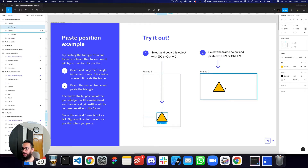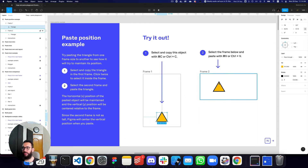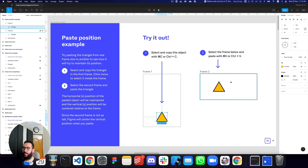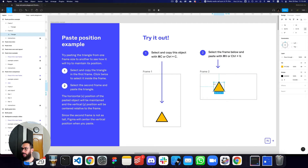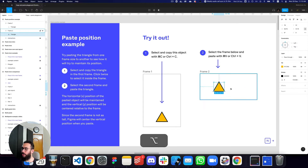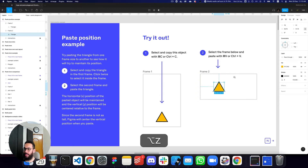Now obviously, if the target frame isn't tall enough, maintaining the Y positioning isn't really possible. When that condition occurs, Figma lets go of the original Y position and instead centers the element within the selected frame. This is relative to the size of the frame, but generally: X and Y positioning will be maintained if possible, and if not, the element will be centered on that axis.